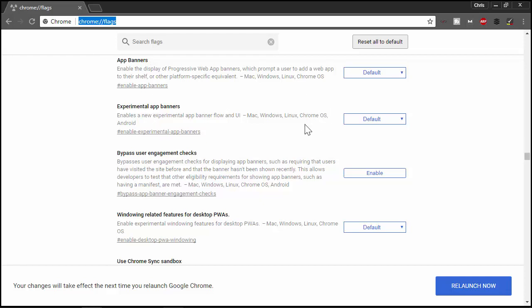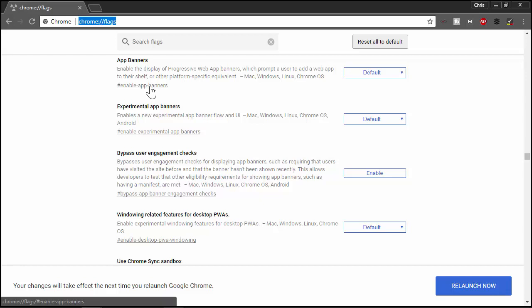You'll need to scroll down — about halfway where I'm at — to get to where you need to be. I did try to search for this in there and none of these came up, so I'm not sure if their search is not working all that great. When I typed that in, I got nothing. So I scrolled down to find what I needed. What I want here is the app banners, which is this first one. You could also just go directly to it — I will put a link in the description below. Enable the display of progressive web application banners and prompt the user web app from the shelf.